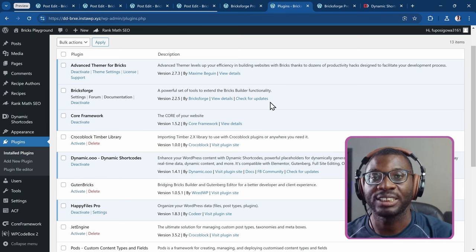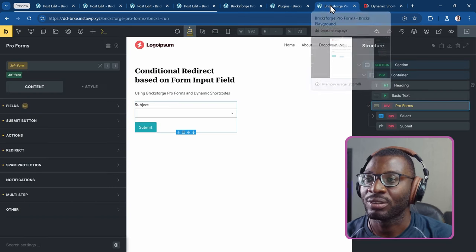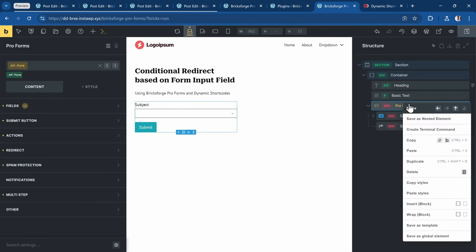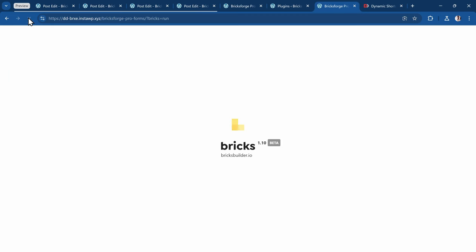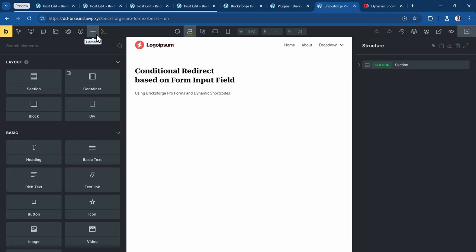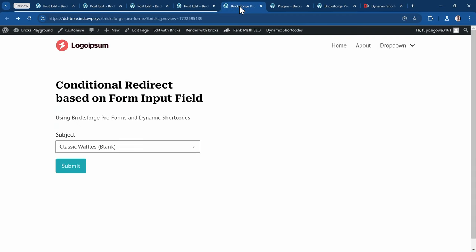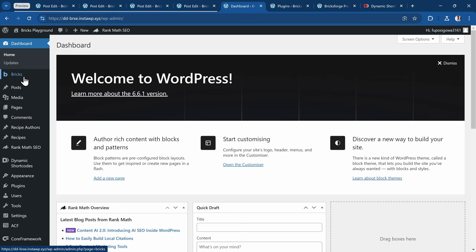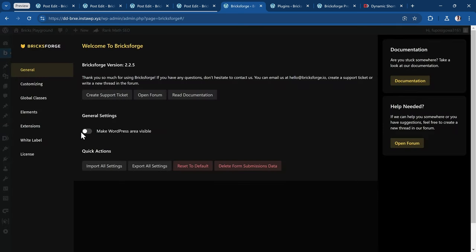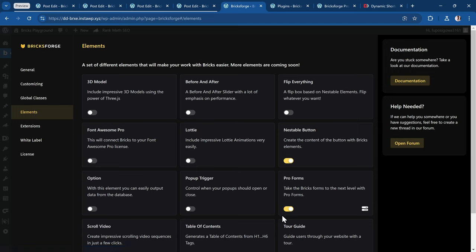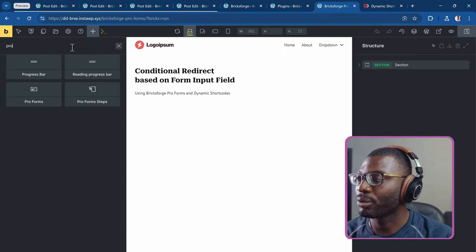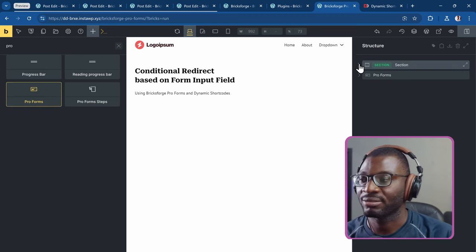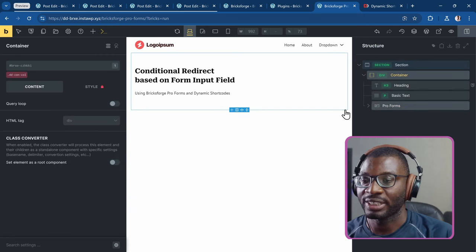Now let's go to the BricksEdit page and see how the form is in action. So this is BricksForge — these are the initial forms I created, so I'll go ahead and delete them and save the page, then refresh just to make sure everything is working fine. So now we have the page. Let me go ahead and add in a new ProForm. To get ProForm, you have to activate it in your BricksForge settings — go under Bricks and BricksForge, then go to Elements and make sure that ProForms is active, otherwise you won't be able to get the ProForm features. Then I'll go back and search for ProForm, and I'll add it in.